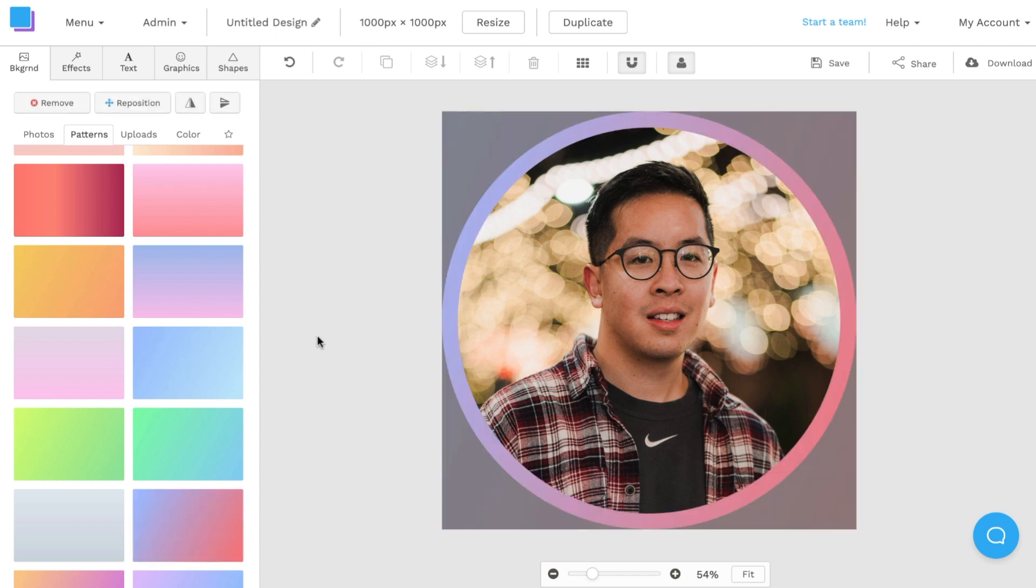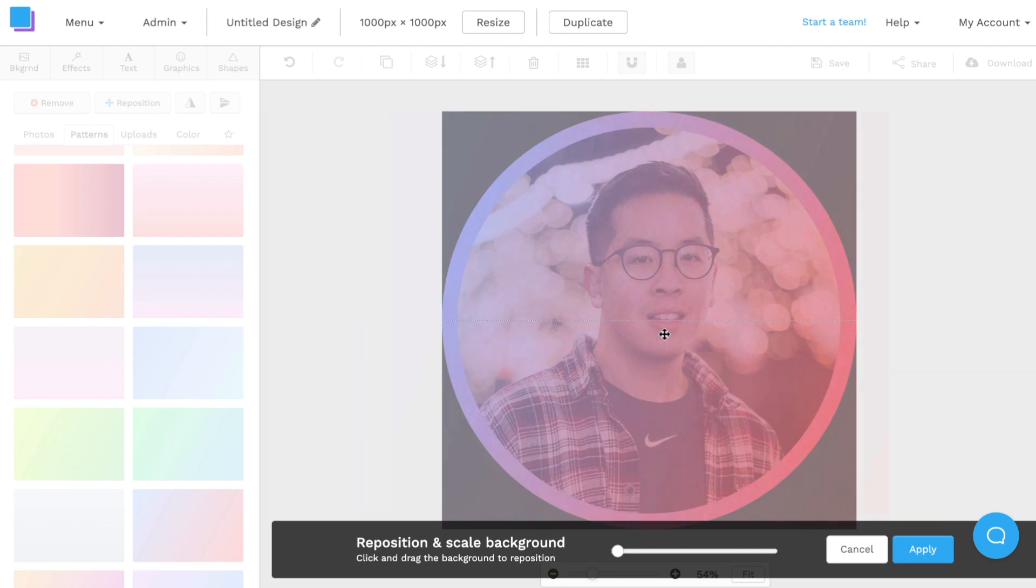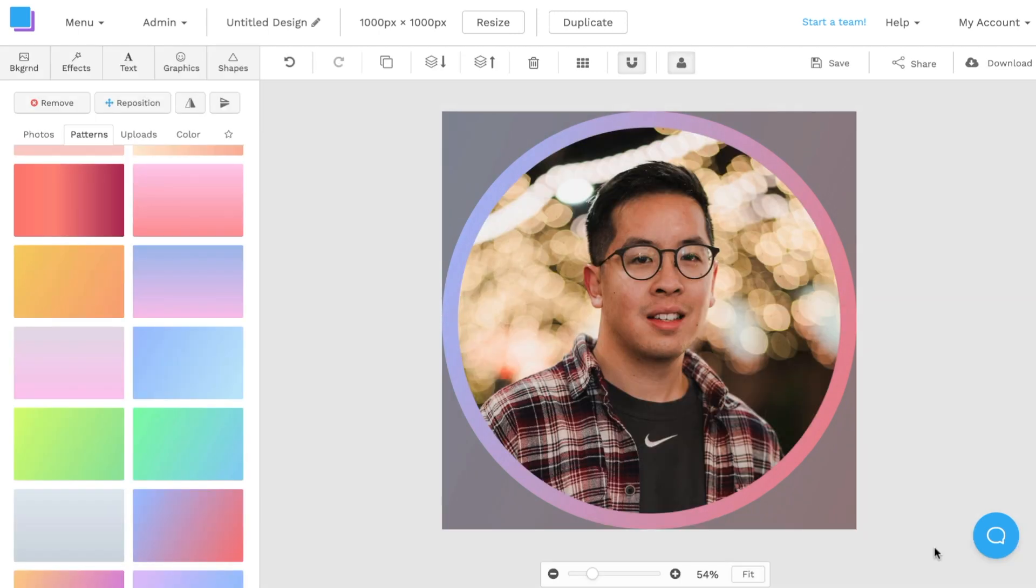Once I click on one, I can also click on reposition it and move it around to where I want it to be. If I want more of a pink gradient, if I want more of a purple gradient, I can drag it left and right. Once I'm done with that, I'll click apply. And just like that, I have a pink to purple gradient as a border.